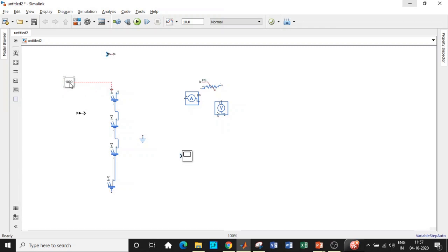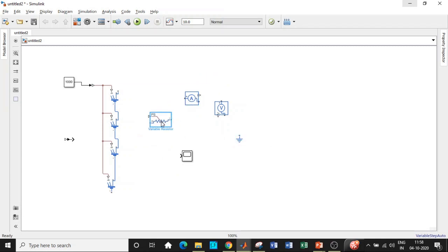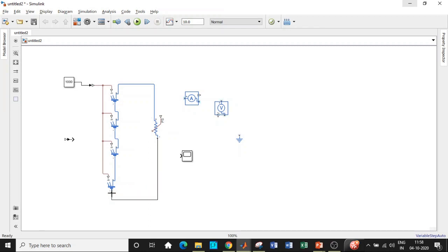The Constant block outputs 1000 for irradiance, but since this is a Simulink signal going into a physical system block, we need a Simulink-to-PS converter in between. Connect the converter here. Then place the Variable Resistor between the output terminals. Use another Constant block with a Simulink-to-PS converter to set the load resistance to 1000 ohms.